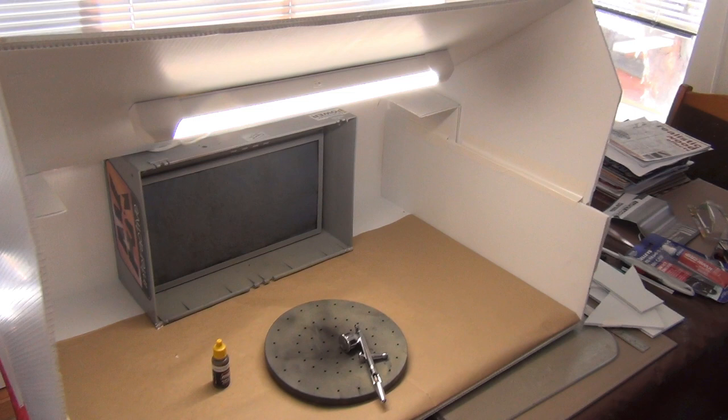G'day everyone, welcome to Van Diemen's Land Model Bench. I'm Dan and this is a little video I put together to show you an upgrade I've done to my spray booth which was one of those smaller portable models.